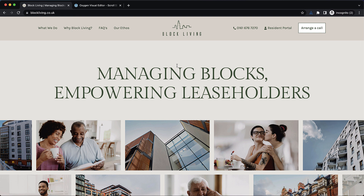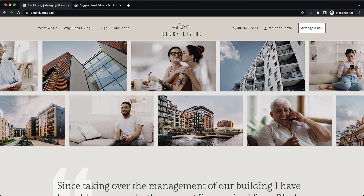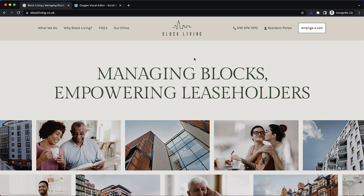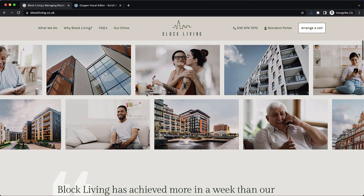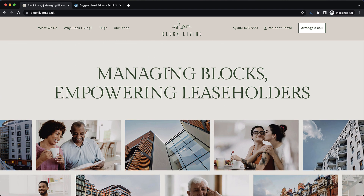Hey, this is Elijah with the Oxygen team, and in today's video, we're going to take a look at how to reproduce this sliding image gallery effect on your Oxygen site. As you can see, we have some images here, two rows actually, and as we scroll down, one moves off to the left and one slides off to the right. This will involve some custom JavaScript, so let's close out that example site and jump into Oxygen.